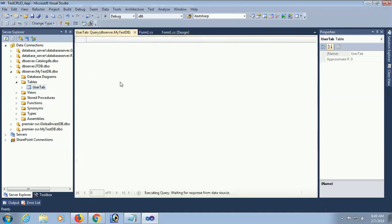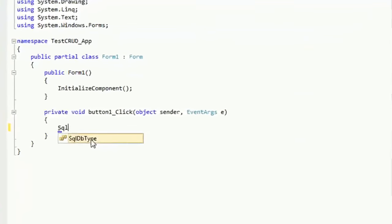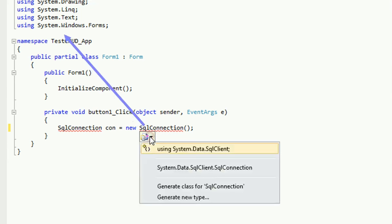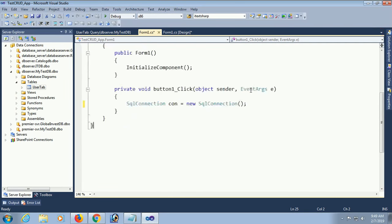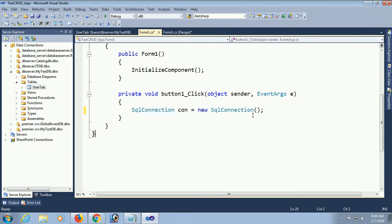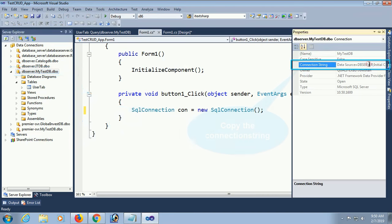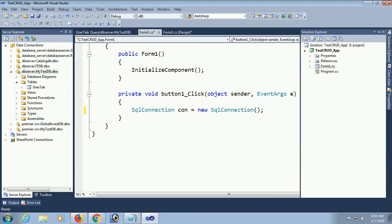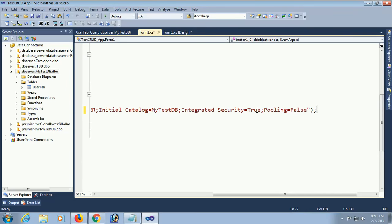There is no record in this table. Go to the form and the button click event. Now for the SQL connection, I am going to connect with the database using connection string: SqlConnection con = new SqlConnection. You should add the namespace 'using System.Data.SqlClient'. To get the connection string, select the database, go to the property window, and copy the connection string. Paste it into the SqlConnection constructor in double quotation marks.